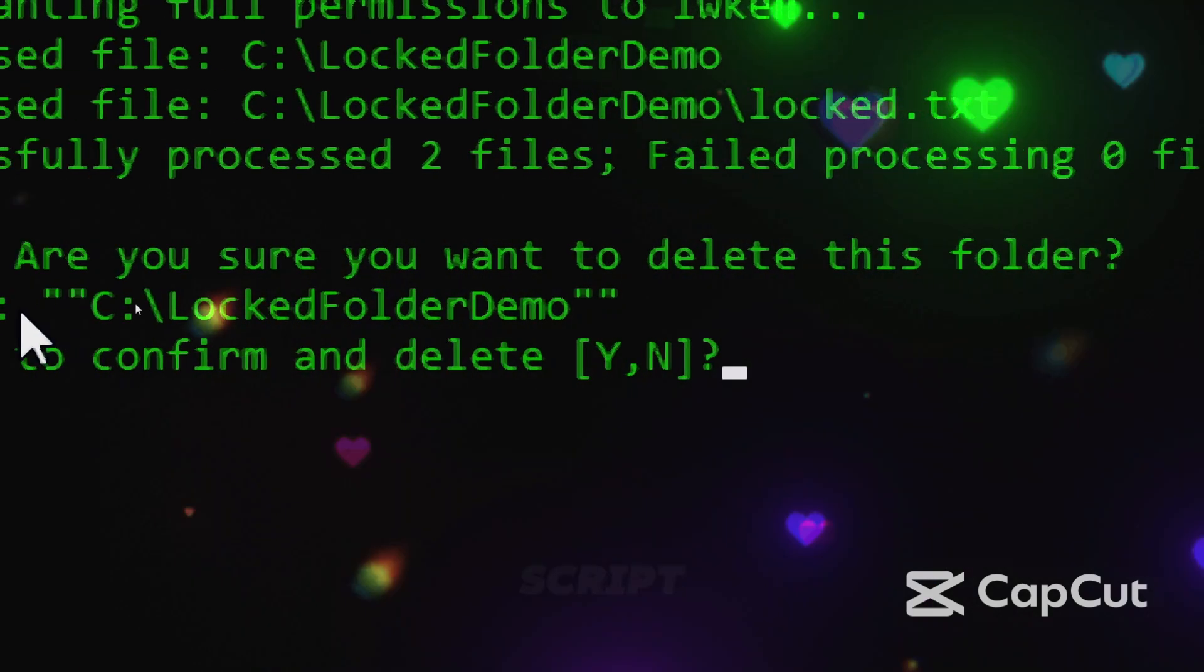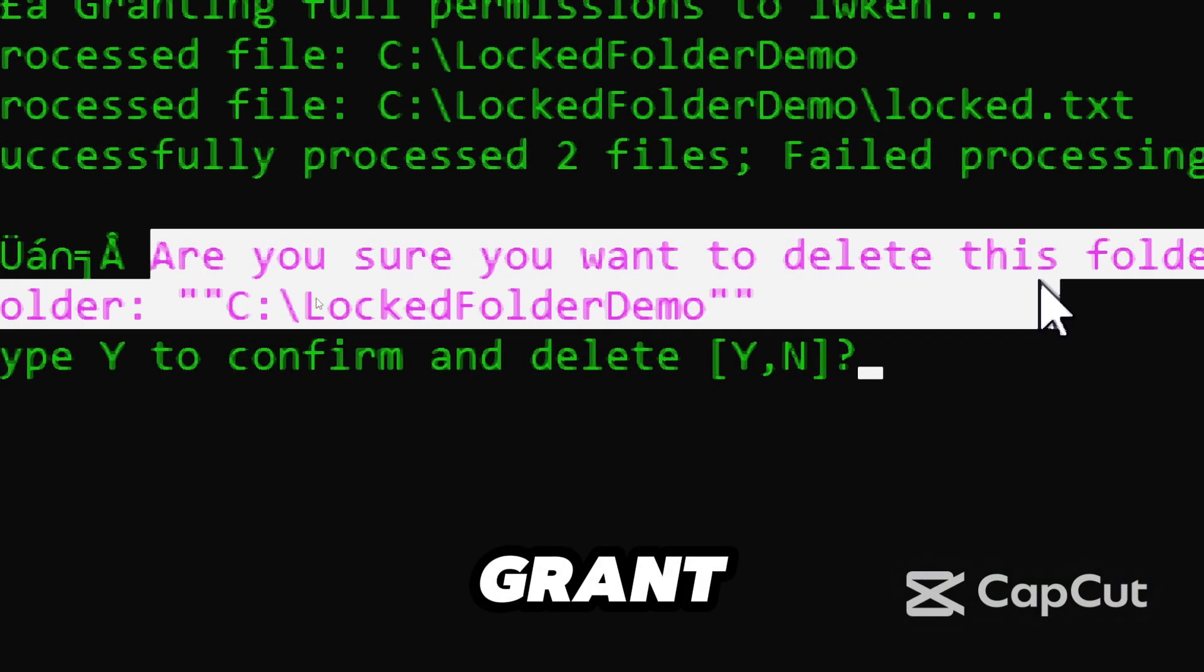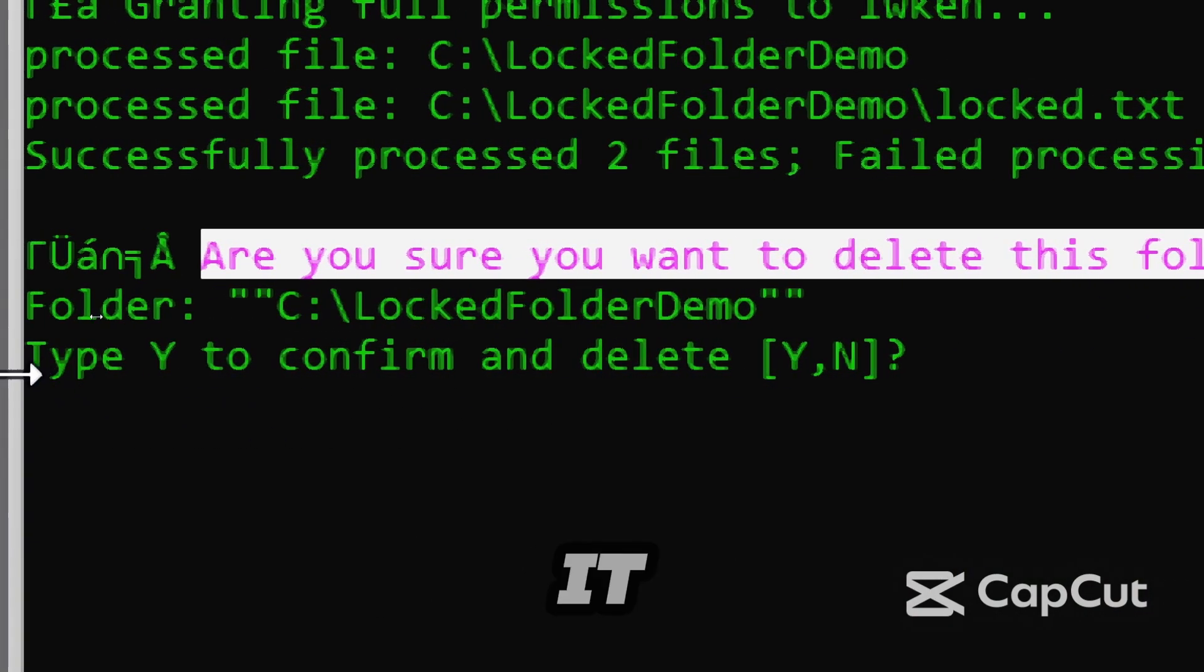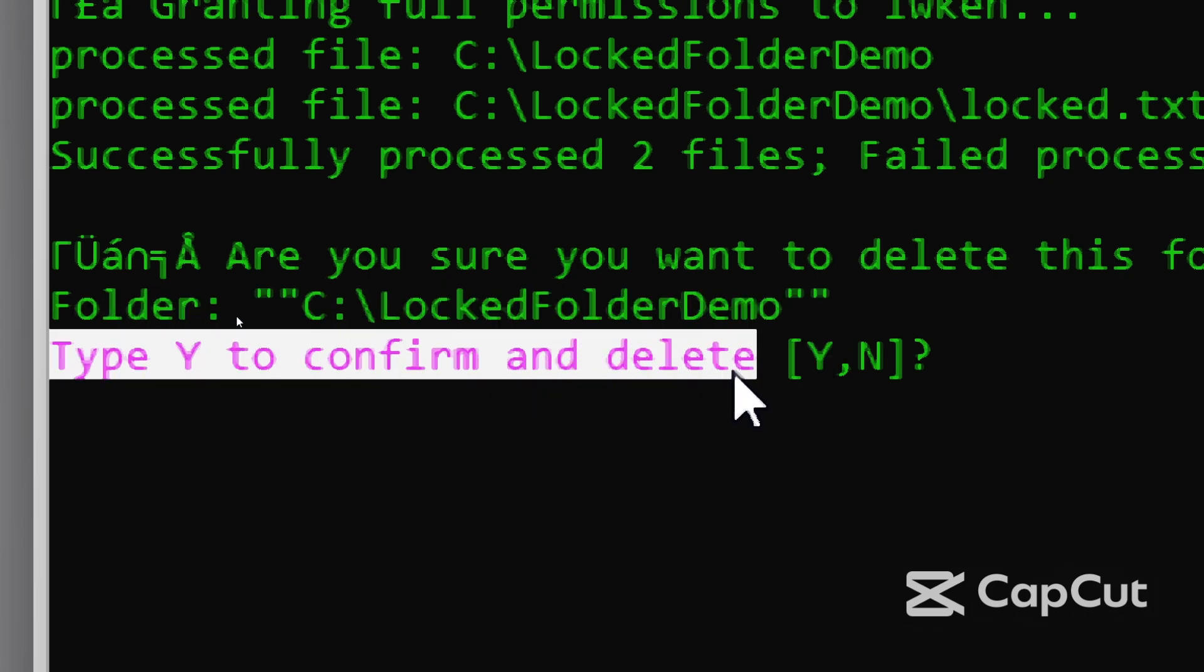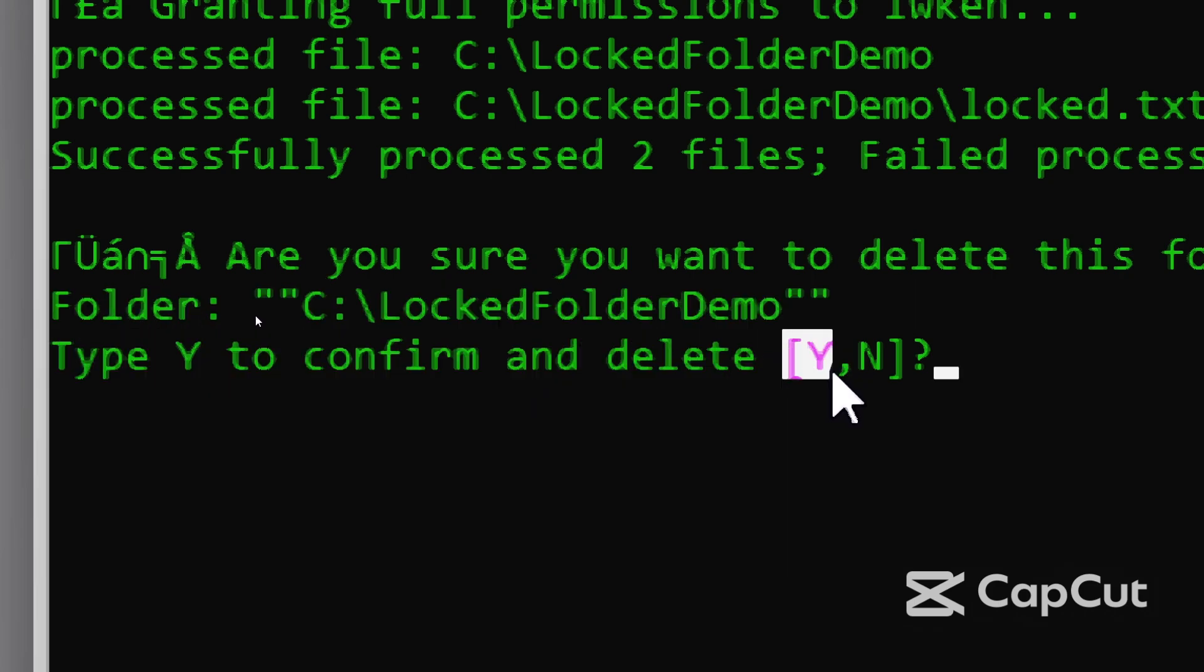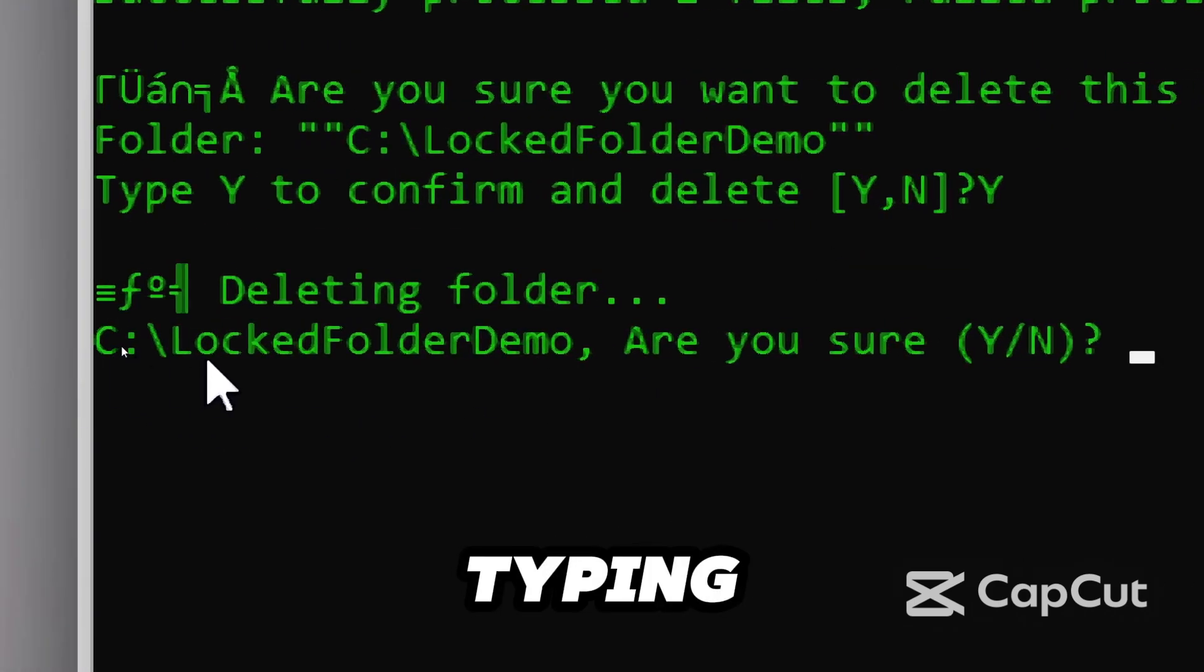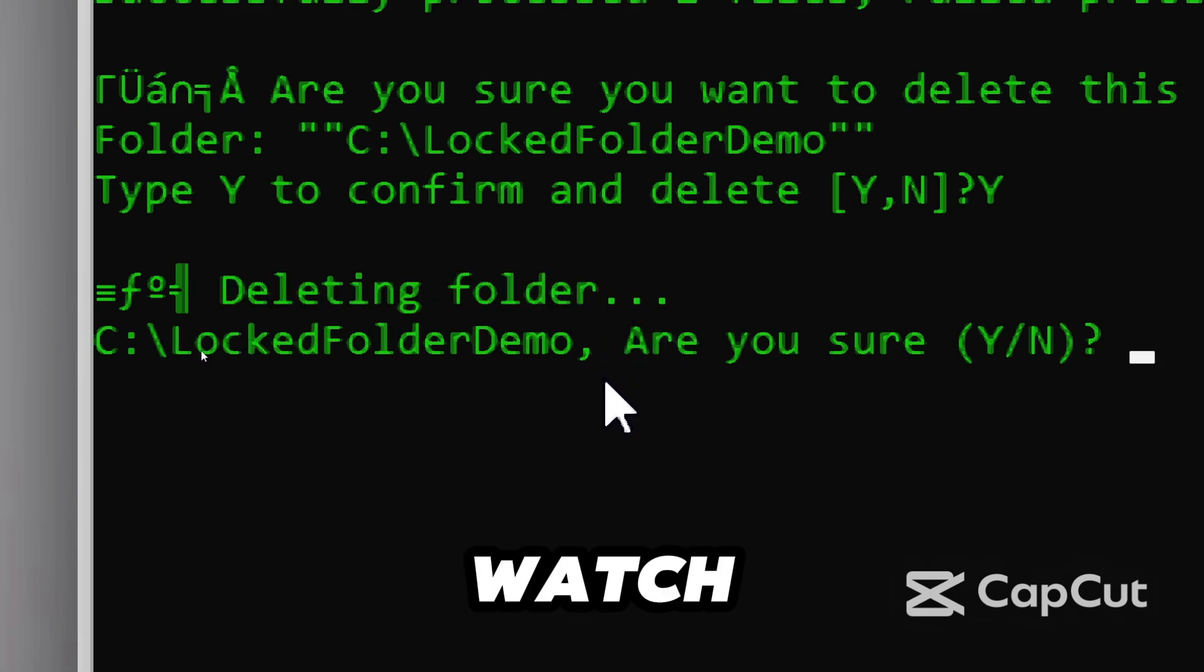Paste the path where the script is asking. The script will first take ownership and grant permissions automatically, then it will prompt you to confirm deletion. Type Y to proceed. We confirm by typing Y once again and watch the magic happen.